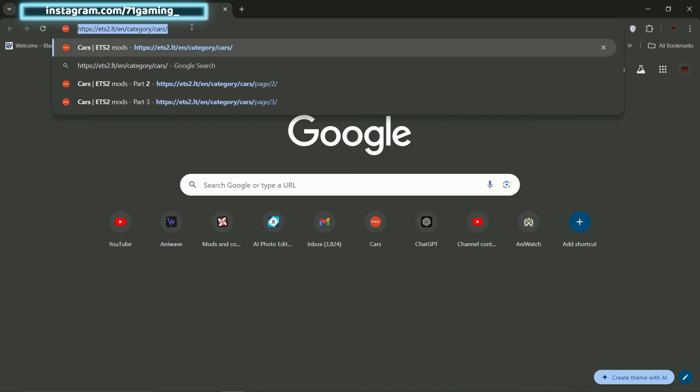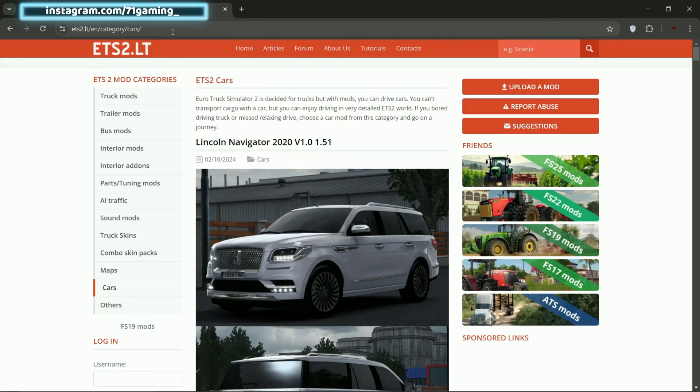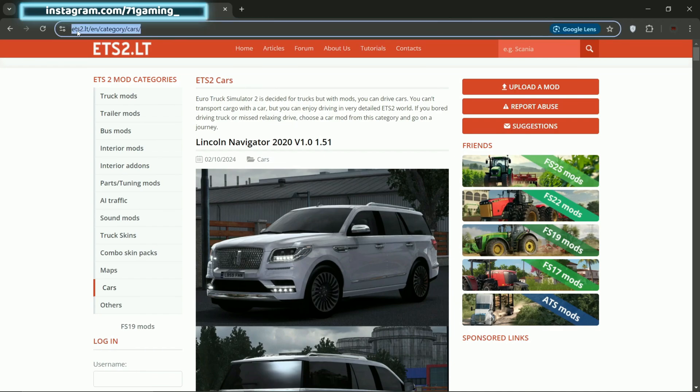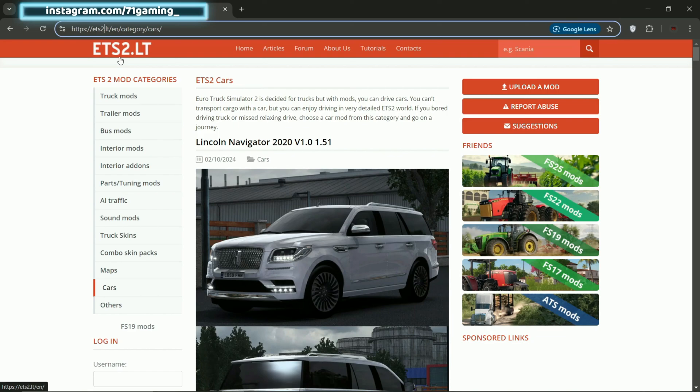Previously I suggested another website, but this one actually works better and is updated more often. If you go here, one thing to notice is that it says ETS2.LT, right? So you might think this is just for Euro Truck Simulator 2, but actually all the car mods, like 95% of car mods from this website, will also work for American Truck Simulator.